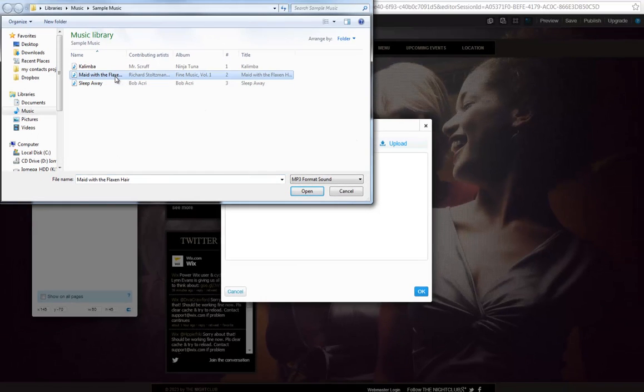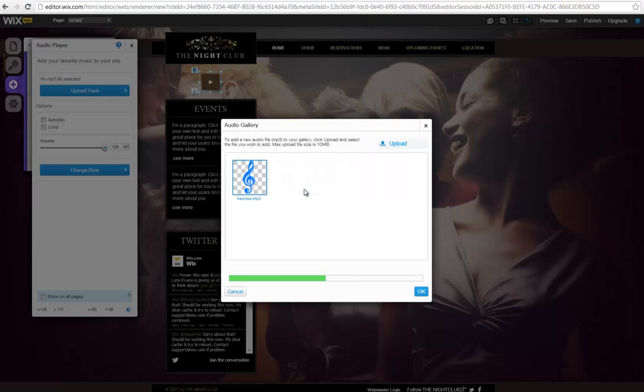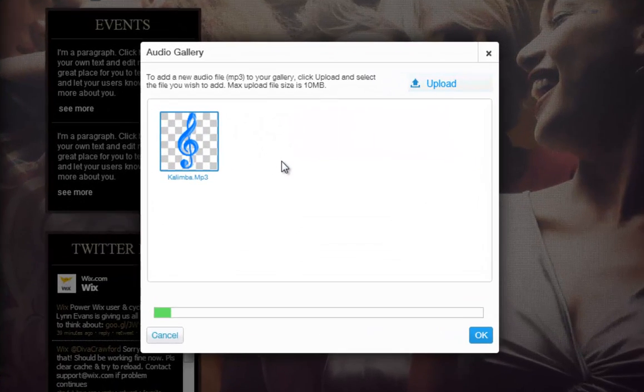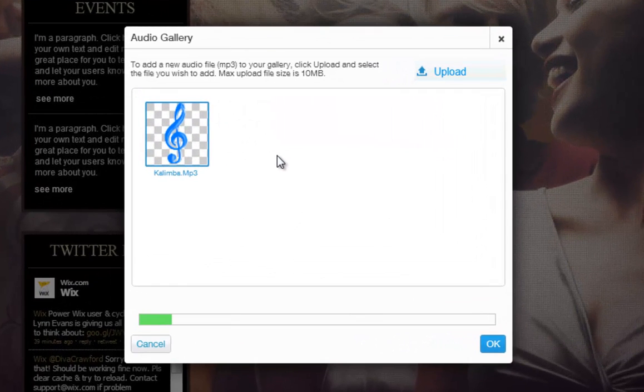Just select the file and click Open. Keep in mind, to upload more than one file at a time, hold down the Ctrl key and click several files.